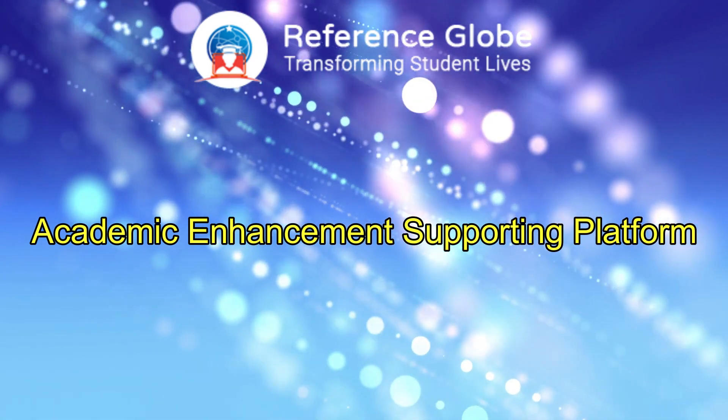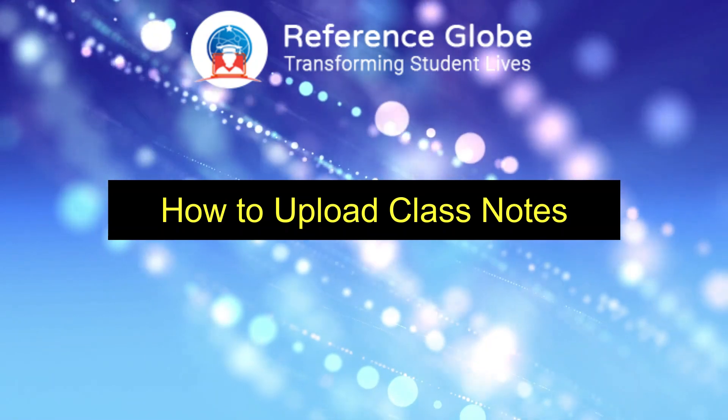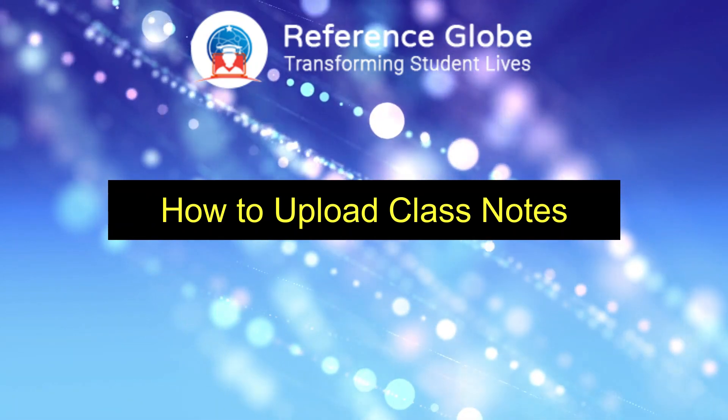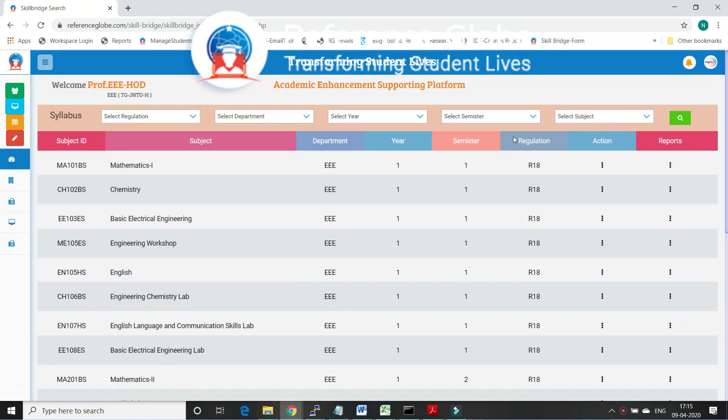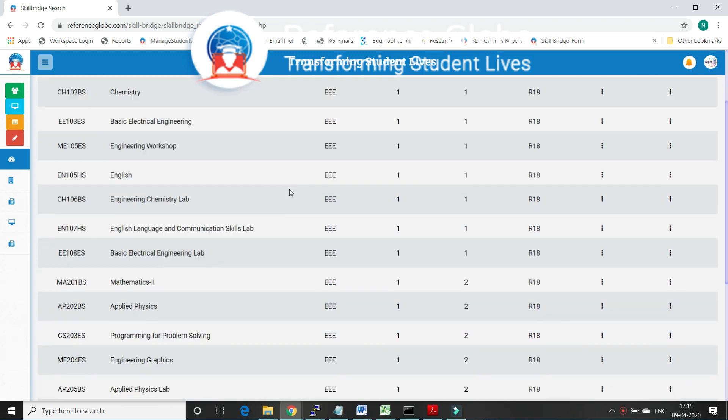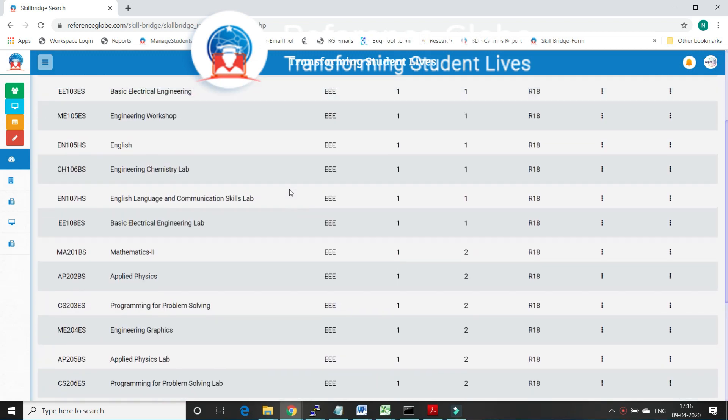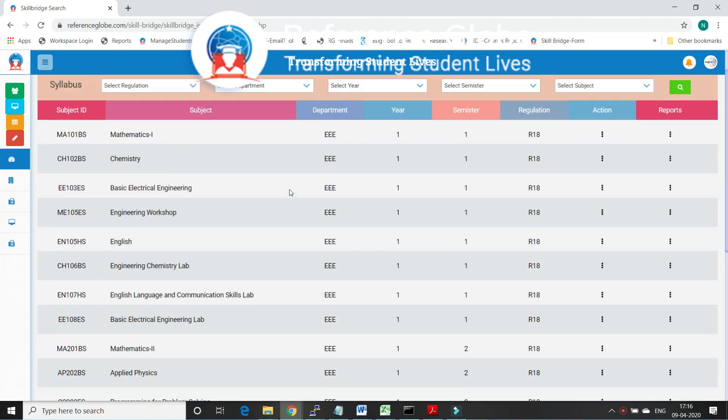Now we will discuss how to upload class notes and share them with students in an easy way. Log on to Reference Globe with the faculty details provided. You will be directed to the syllabus dashboard where faculty can see the complete syllabus of the college.